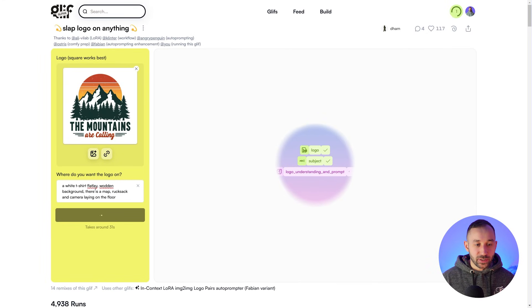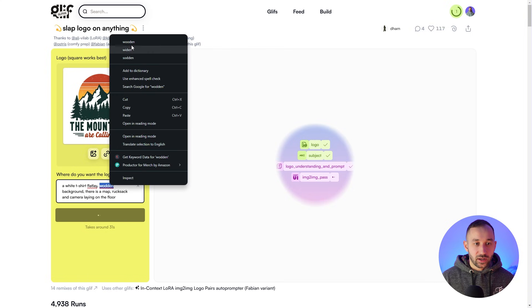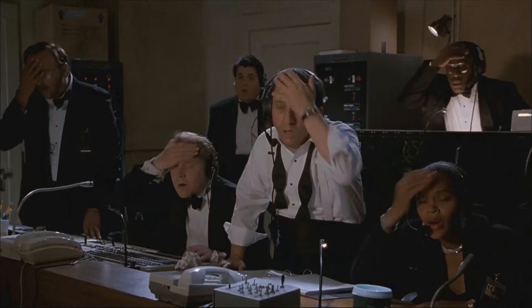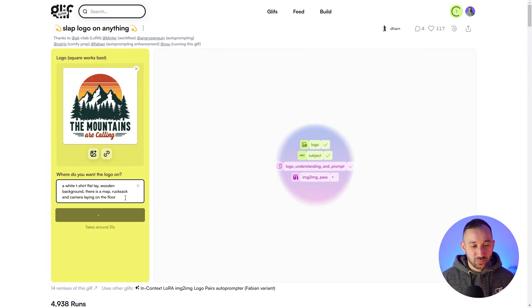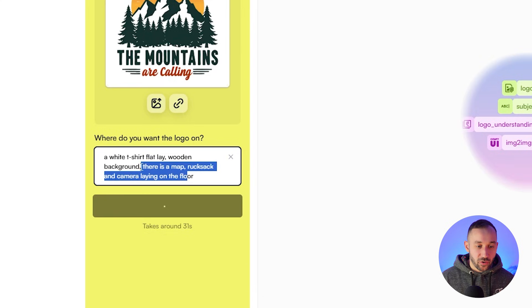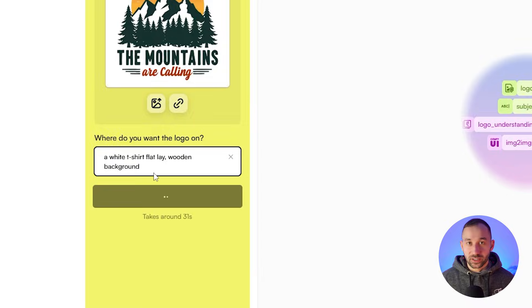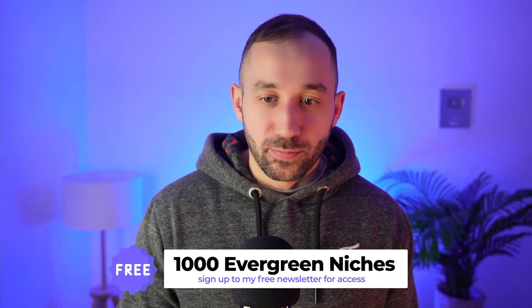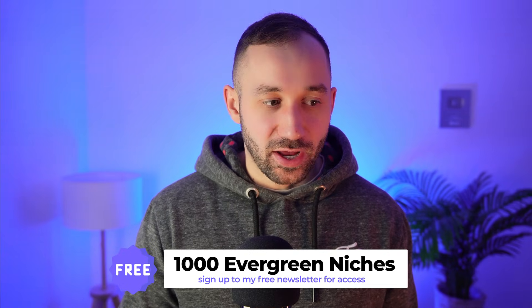You don't even have to be this specific. I misspelled 'wooden' here, and 'flat lay' seems to be two words — amazing English there. The AI should still understand it. You can also just go as far as 'wooden flat lay' and you will still get a nice result. You could even just say 'a white t-shirt' and you would still have a good result — it would just be more random and less specific than what you might have in mind.